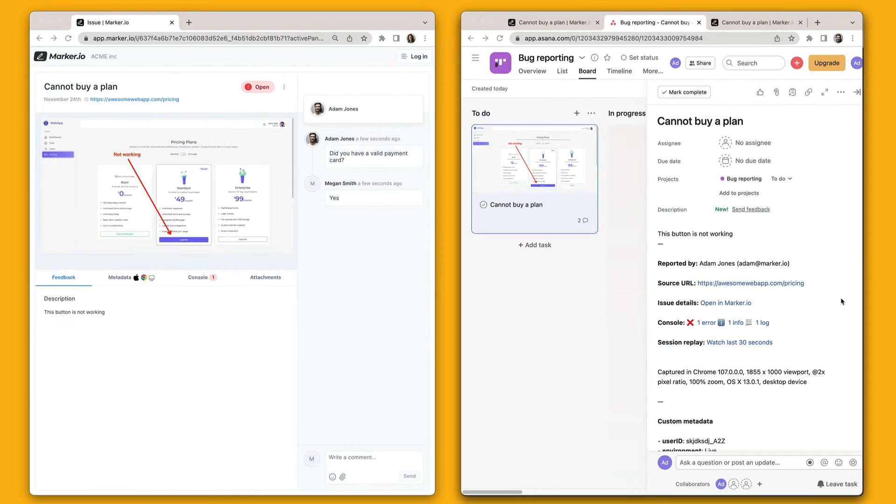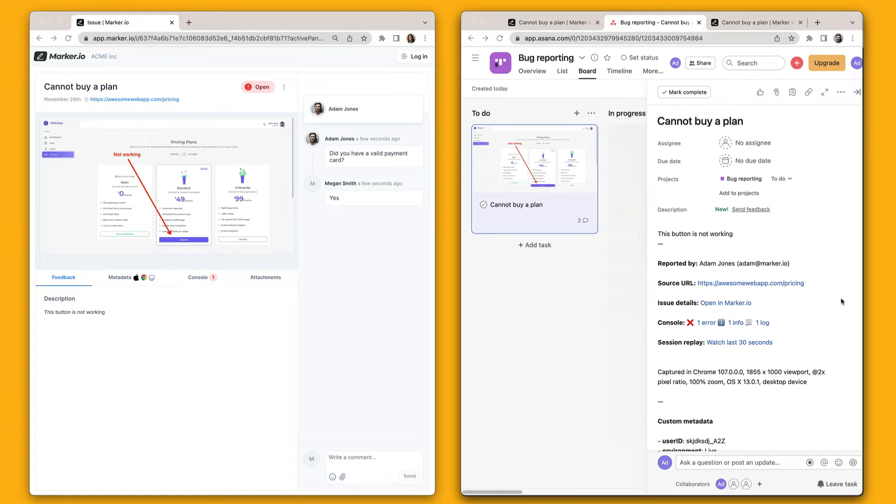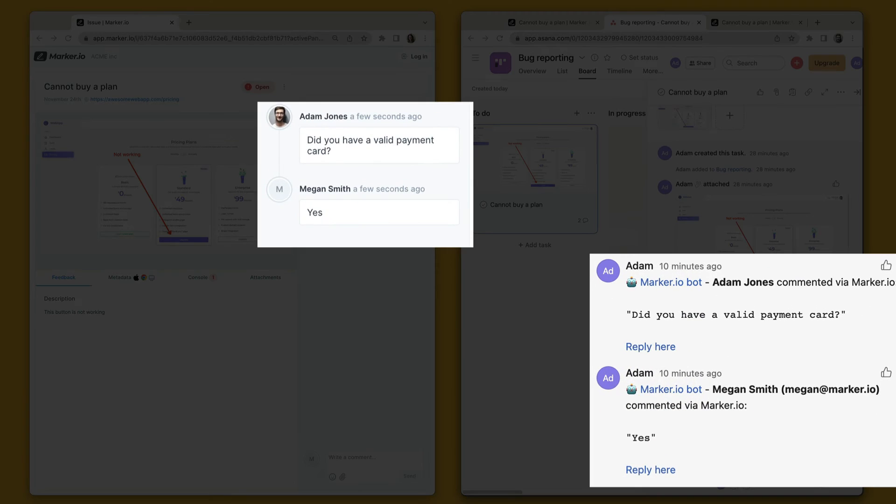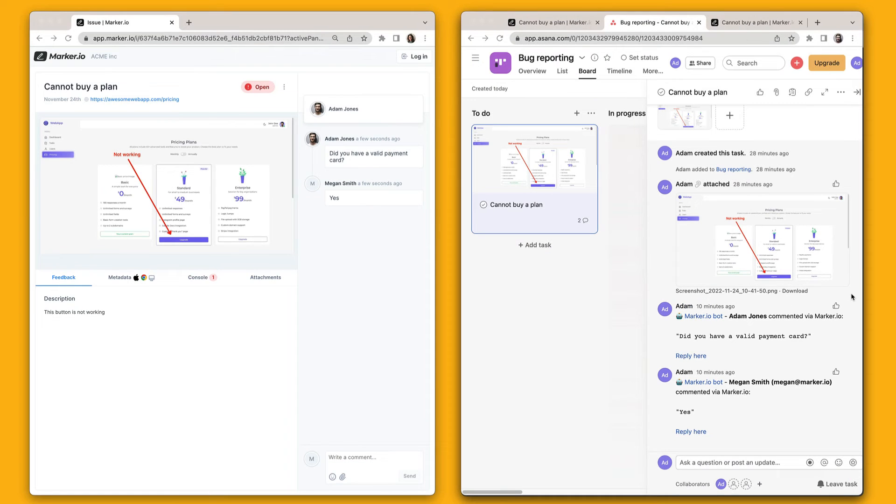Now this is where it gets really cool. Let's look at Asana and MarkerIO side by side. Thanks to the two-way integration, everything is always in sync. If we scroll down in the Asana task, we'll see our customer conversation automatically added as new comments. This ensures that everyone in your Asana workspace can stay in the loop without jumping back and forth between different tools.